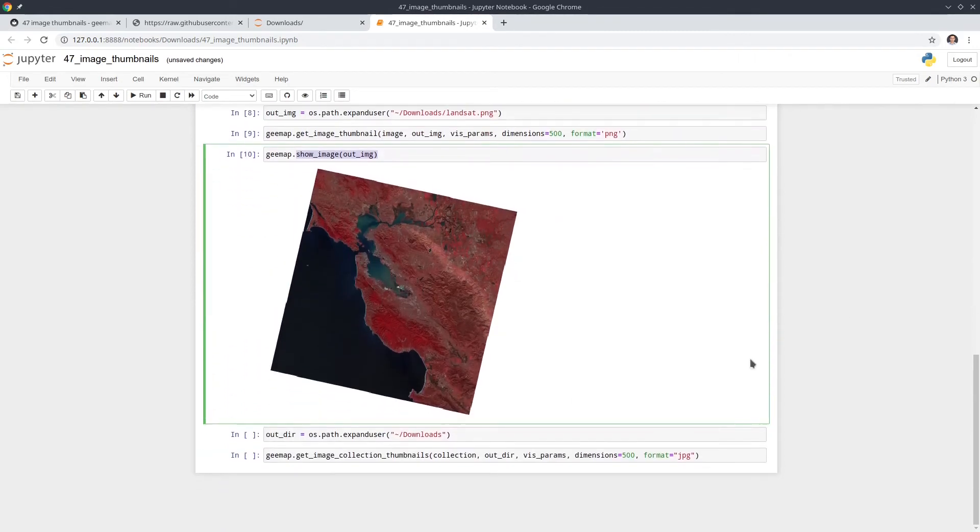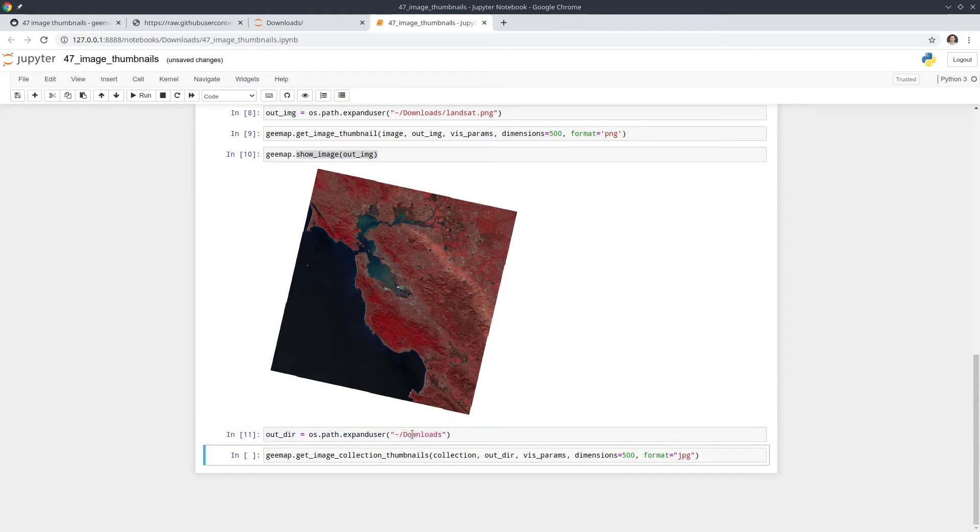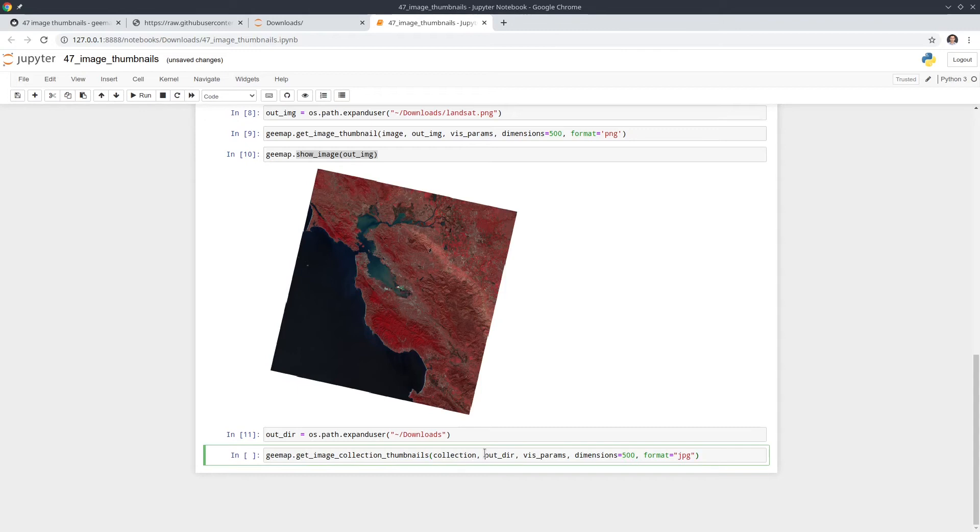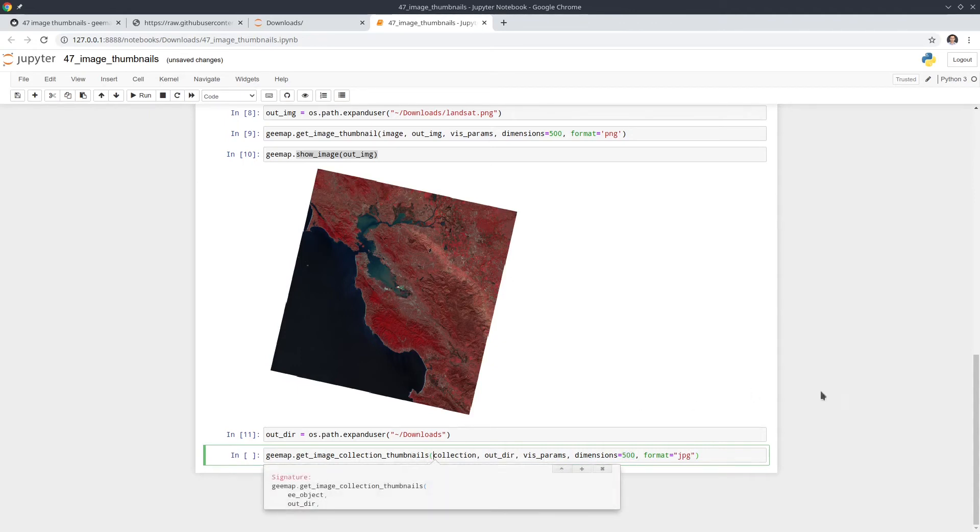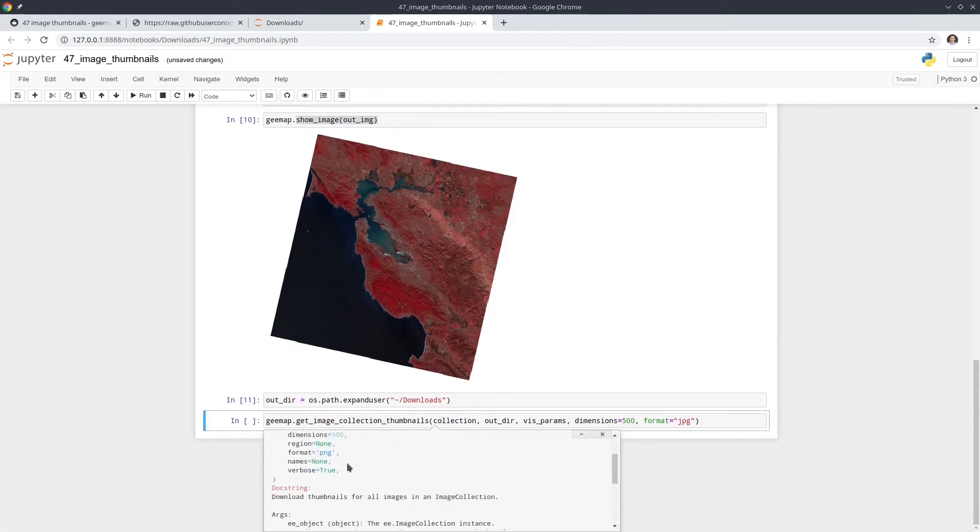So the next one is to show you how to download all the thumbnails for all the images within an image collection. So first, we need to set the output folder, right? So again, we're going to save this one to the downloads folder. And very similar to the get image thumbnail, this one is get image collection thumbnails. And similarly, you can pass in an image collection. And also the output directory, how we're going to visualize. Also the dimension, format. You can change the format if you want. There are also two additional parameters. You can set the regions. The region. You can also set the name.